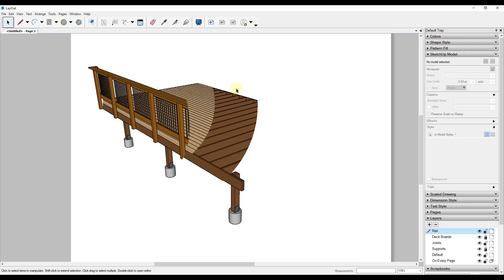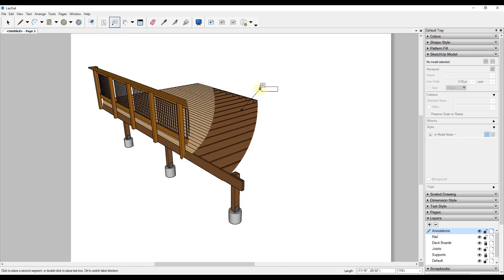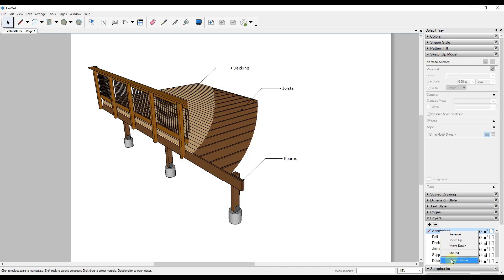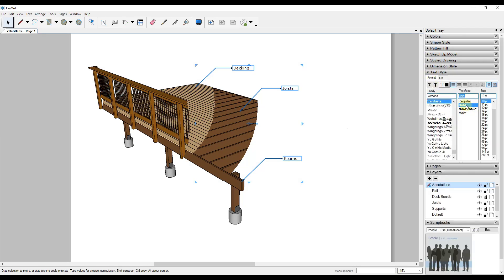Turn your other layers back on and start adding notes. I recommend creating a layer for all your annotations and putting them on their own layer. Add labels like joists, beams, decking, etc. The cool thing about putting these on an annotations layer is you can right-click, select entities, and in your text style adjust all of them at once — so you don't have to adjust notes one at a time.